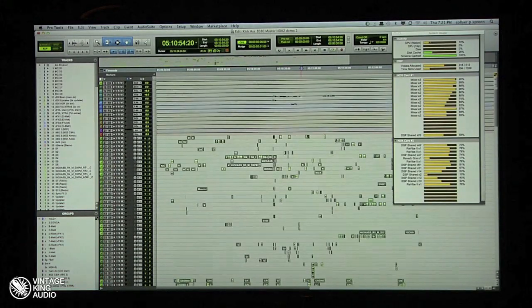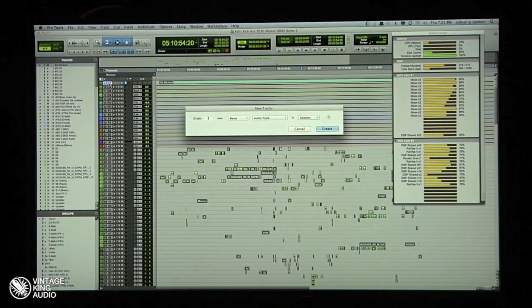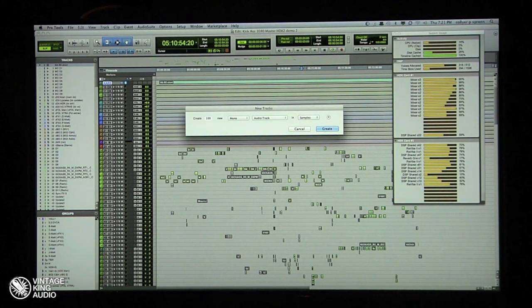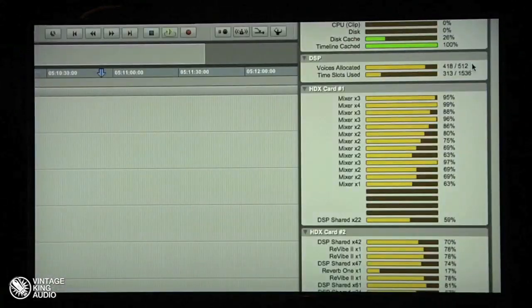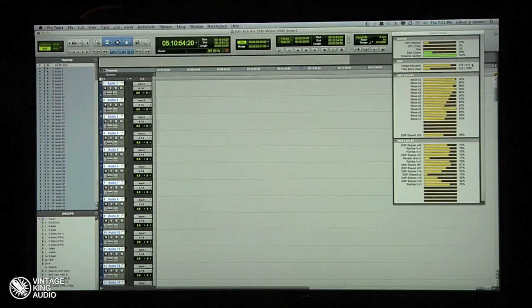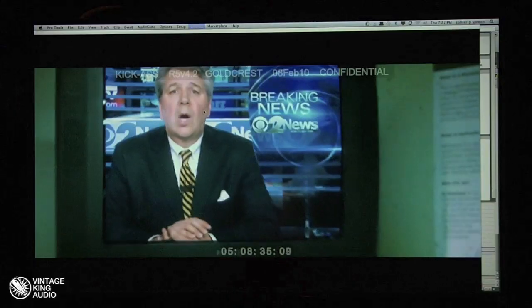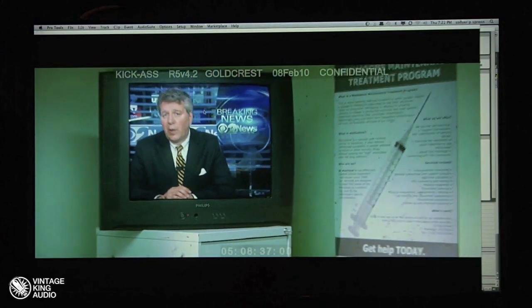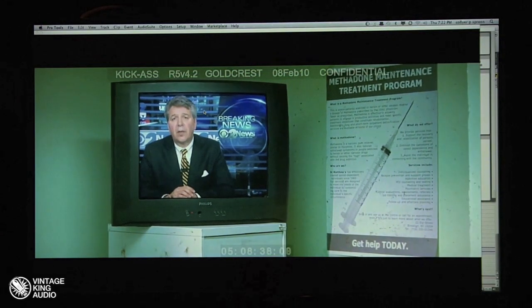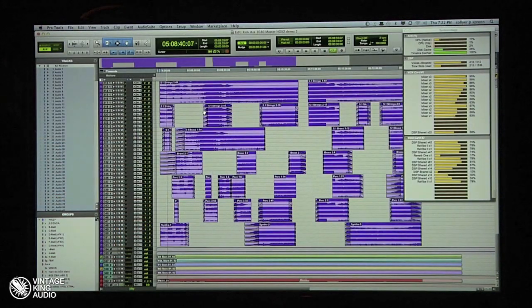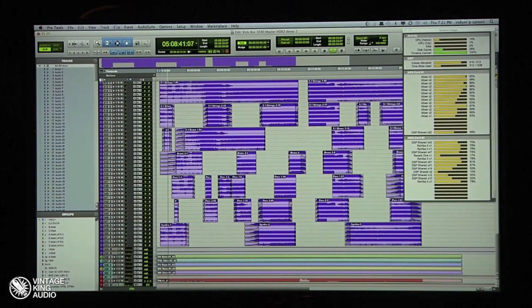Let me really be a jerk to Pro Tools and do something not nice. See that? There are a hundred more tracks. My voice count has gone up to 418. I'm going to play — and of course we're playing HD video at the same time.